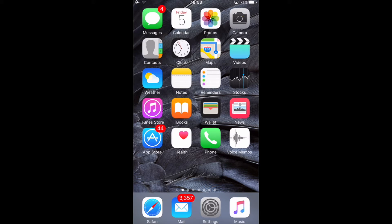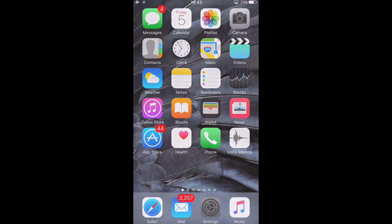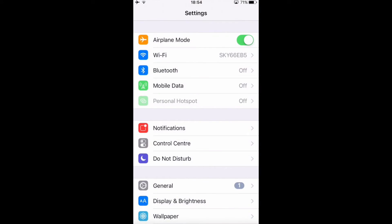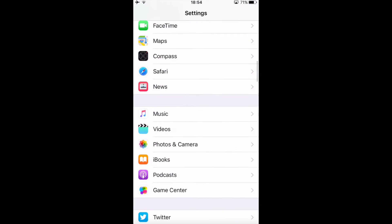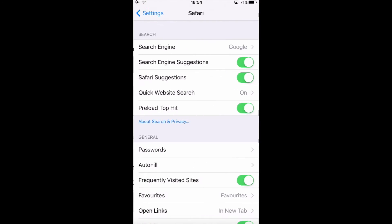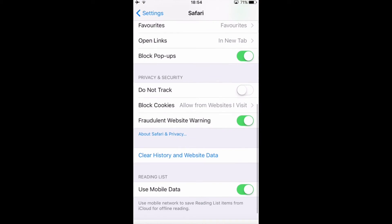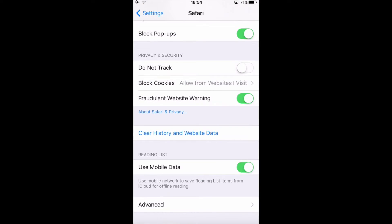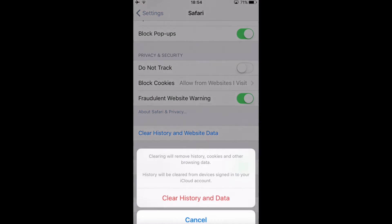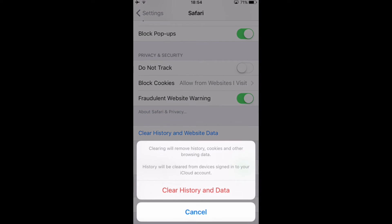So without any more theory let's get started. The first thing you do is go on settings and then scroll down to Safari and then go where it says clear history and website data and click on clear history and data.